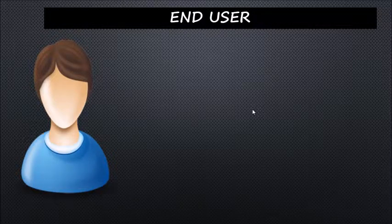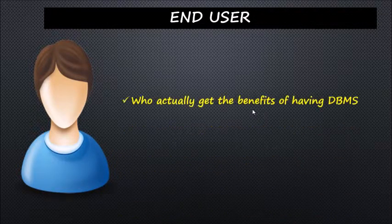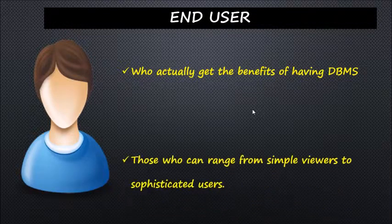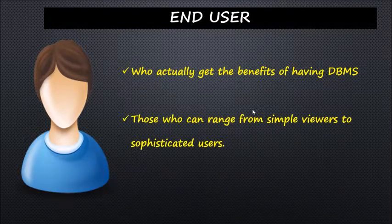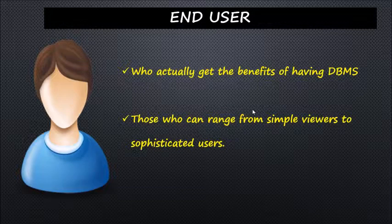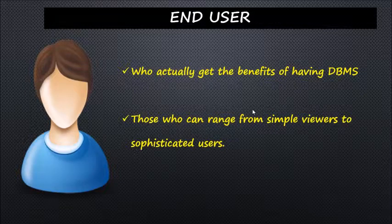End users are those who actually get the benefits of having DBMS. End users can range from simple viewers who pay attention to logs and market rates, to sophisticated users such as business analysts.